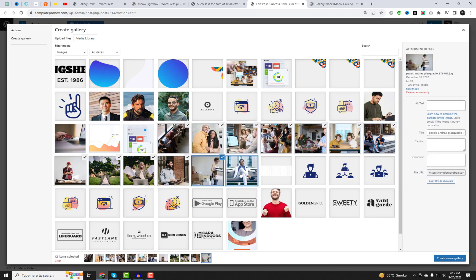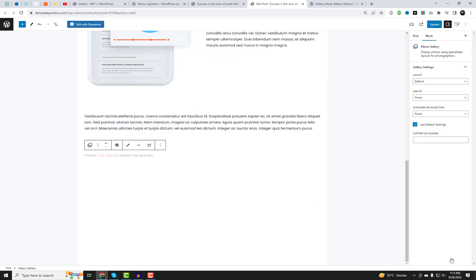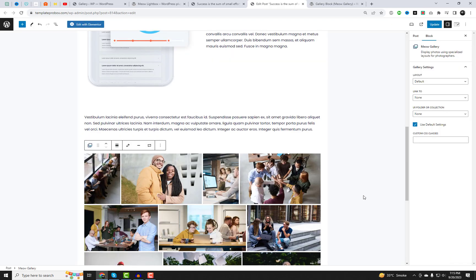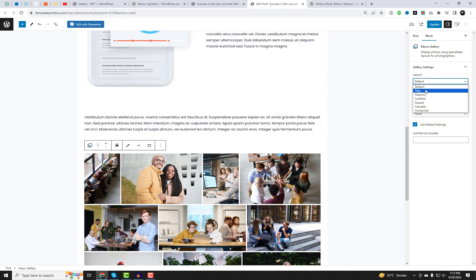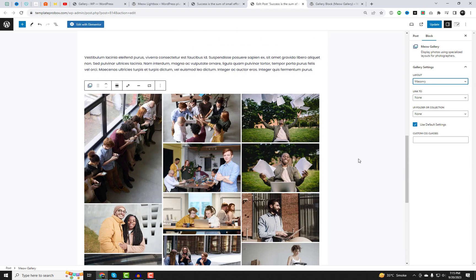You can also enable the titles and captions for the Lightbox.